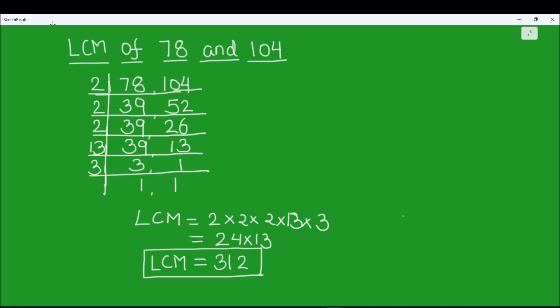So this is how we find the LCM of any number easily using the factorization method. I hope this video is helpful to you. If you like the video, please hit the like button and subscribe to my channel for more math videos. Thanks for watching.